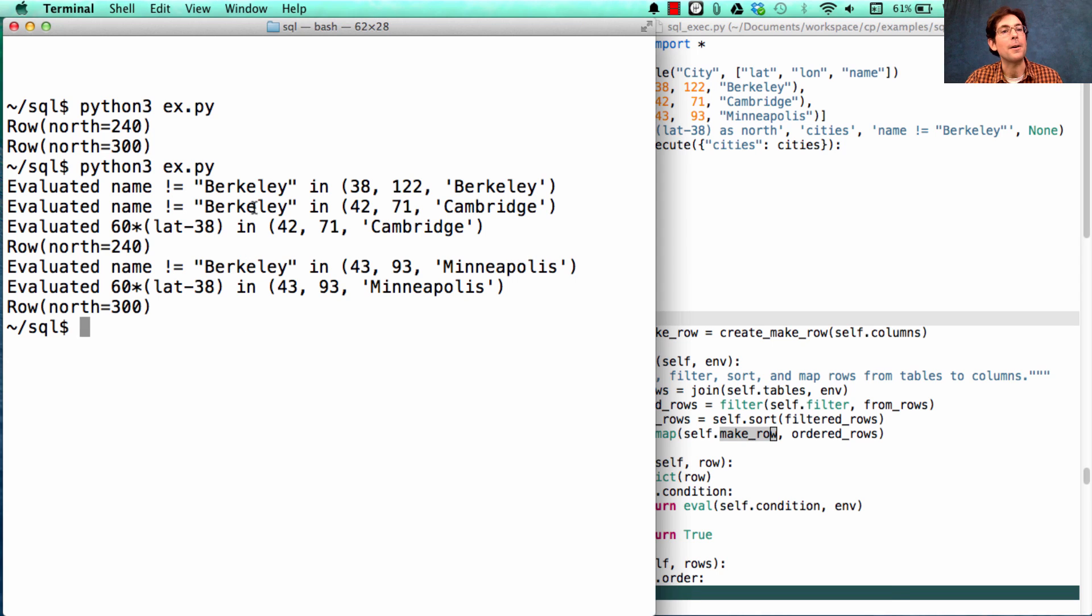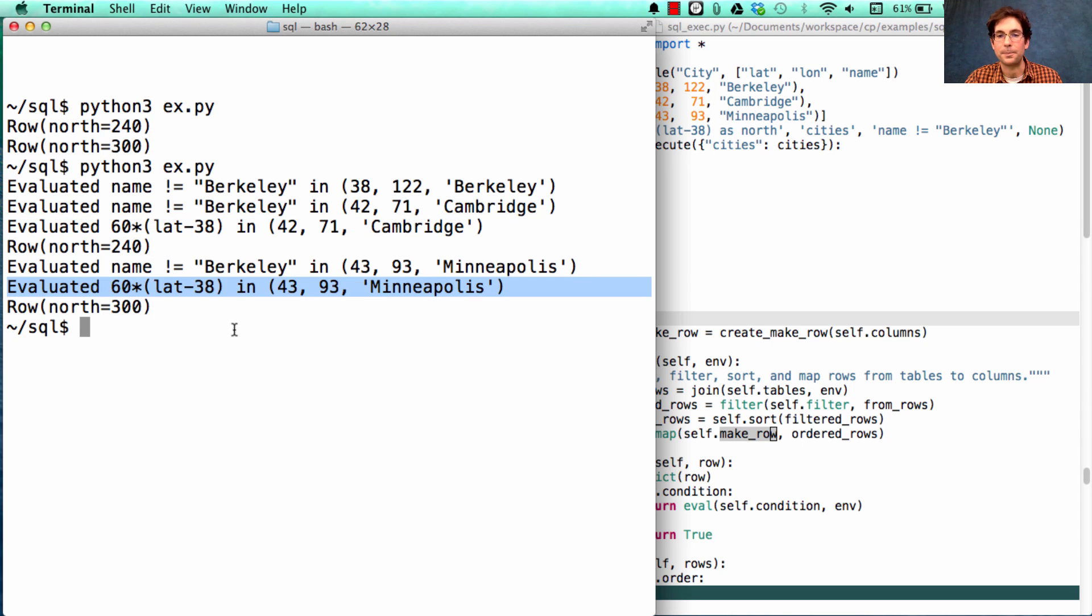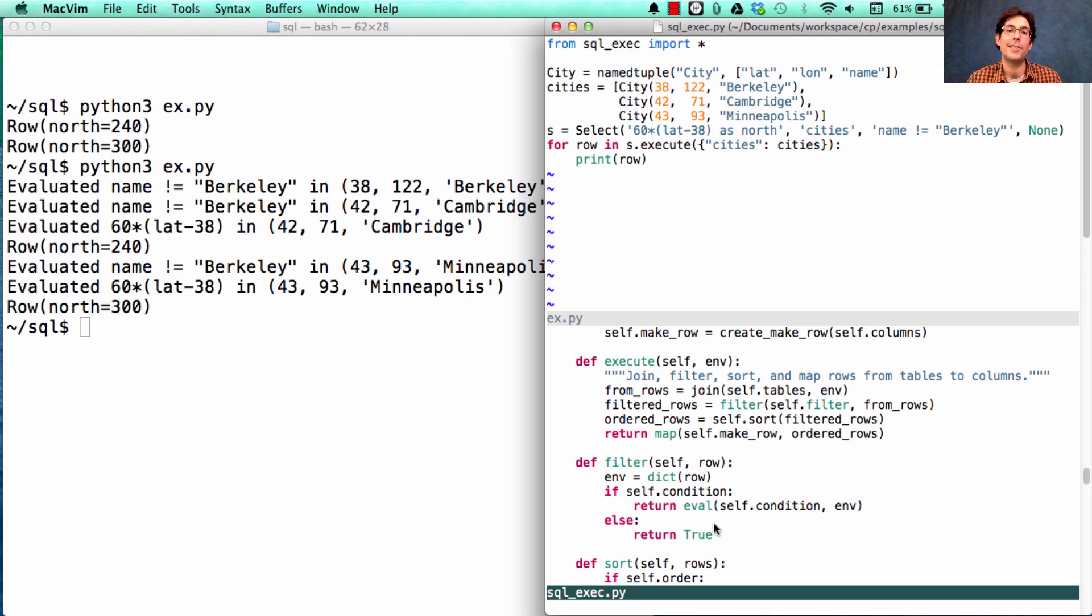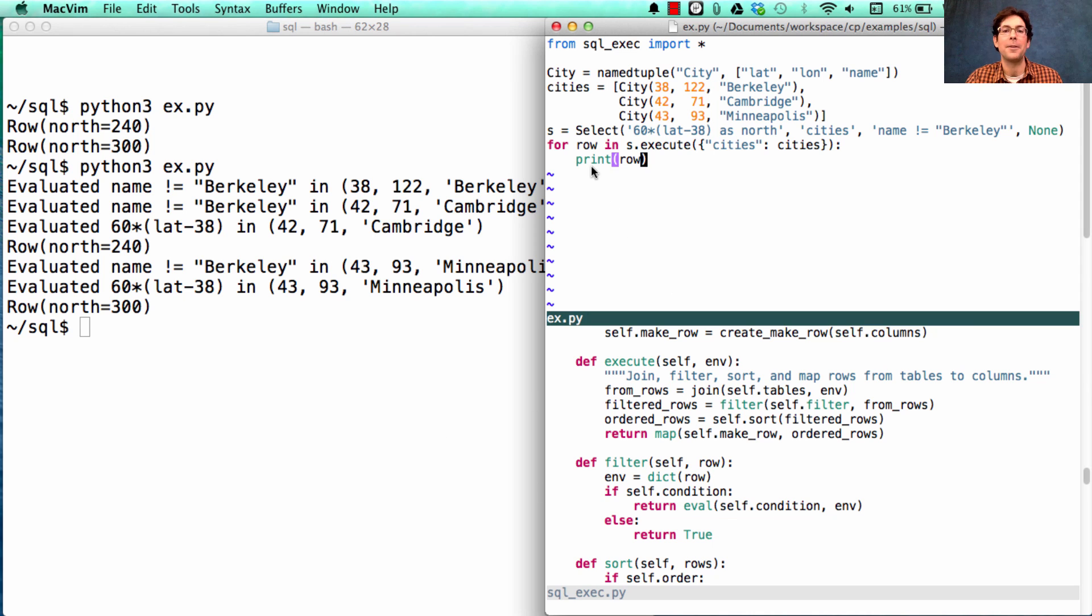So you might think, oh, we'll see all the filtering, and then all the ordering, which there isn't any, and then all the evaluating of rows. But since filter and map are all lazily evaluated, you only actually perform the filtering when somebody wants the output. And when do you want the output? Well, that's when you need to actually print out a row.